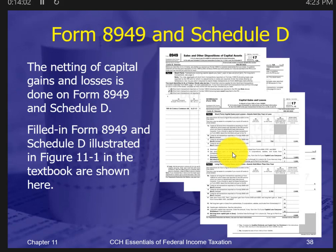We'll go through Form 8949 in our next segment — Part 2 — covering these capital gains and losses. We'll stop here and pick up again on Schedule D.